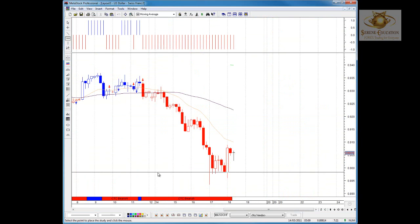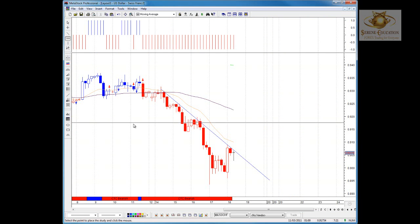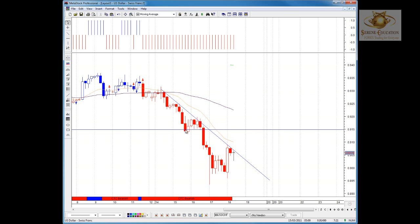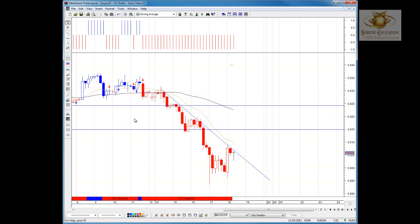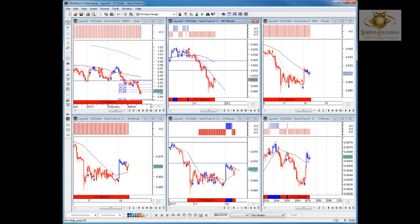On the 30-minute chart we need to see price break the intermediate trend line — we're testing it as we speak — and close higher than at least 0.9100 to indicate definite further movement to the upside. Then we can look at 0.9150 as the first target, 0.9250 as the second target — the previous breakout of this downtrend — and then 0.9350 would be the ultimate support and resistance level. That's it for the US dollar and Swiss franc.